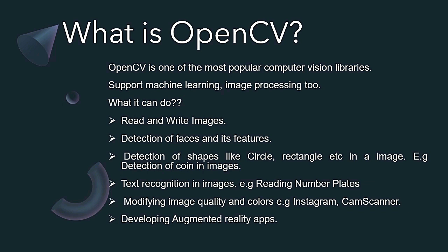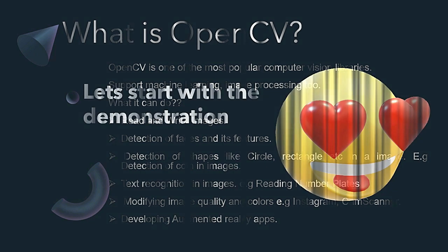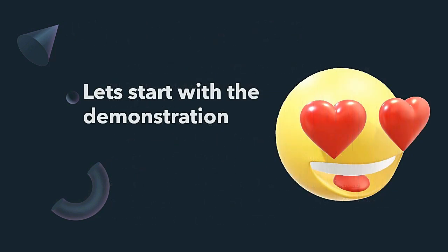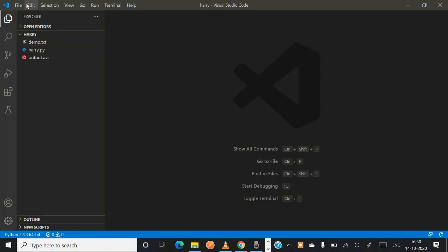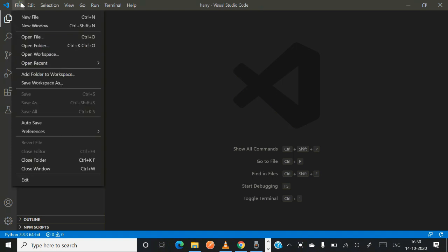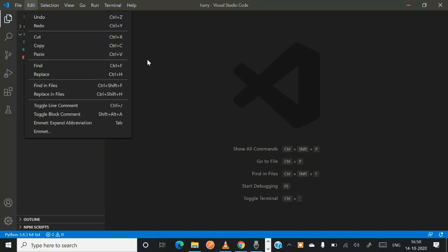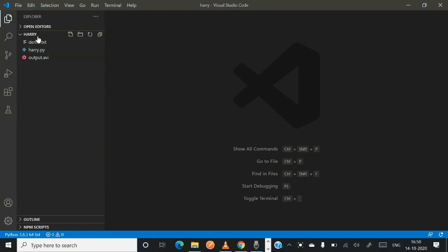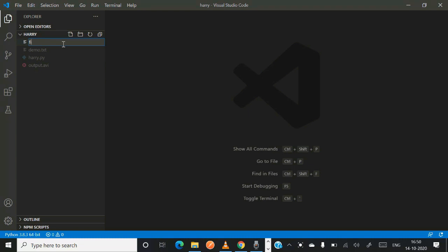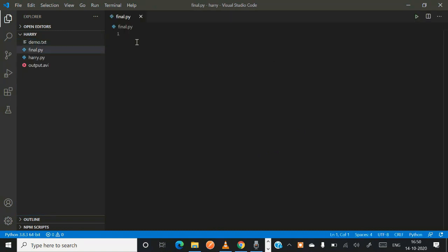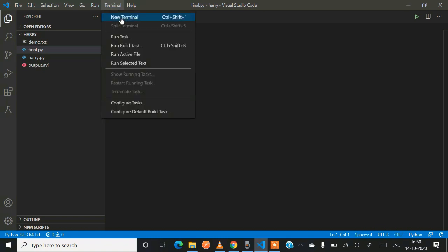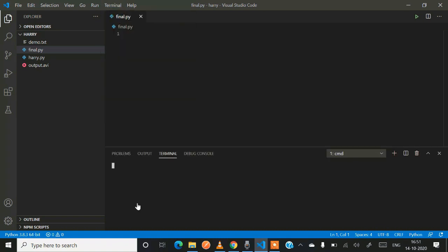Let's start with the demonstration. First, I'll show you how to create a new Python file. I'll be using this Harry named folder. Just click on there and write final.py because we are using Python code.